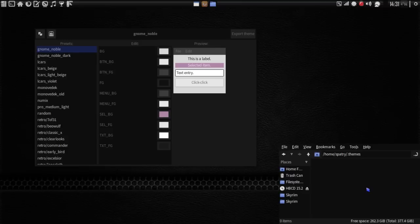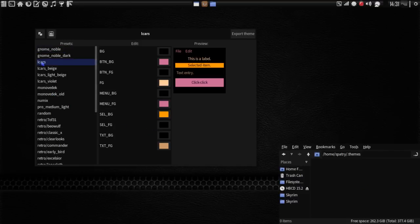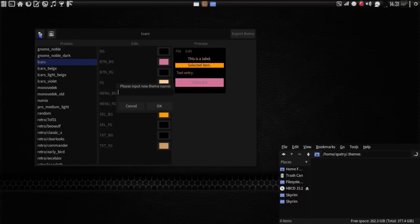Any themes that you generate with this will go in your home directory, in your username's .themes folder. First, we're going to need to pick a theme that we want. Let's work off of L-Cars here. What we need to do is click this icon to clone this current theme, and we're going to call this L-Cars Spat.